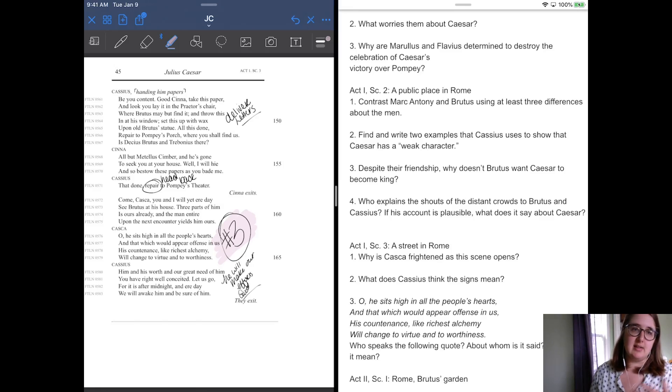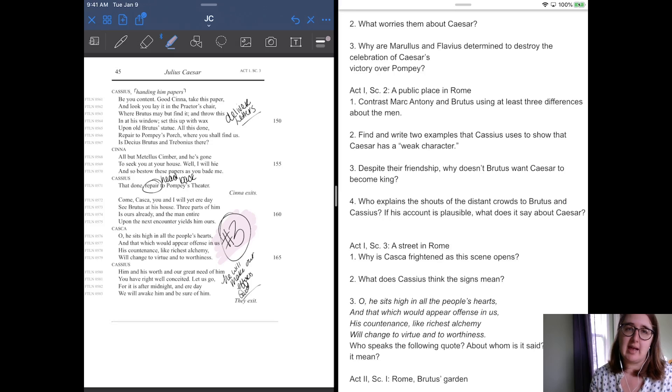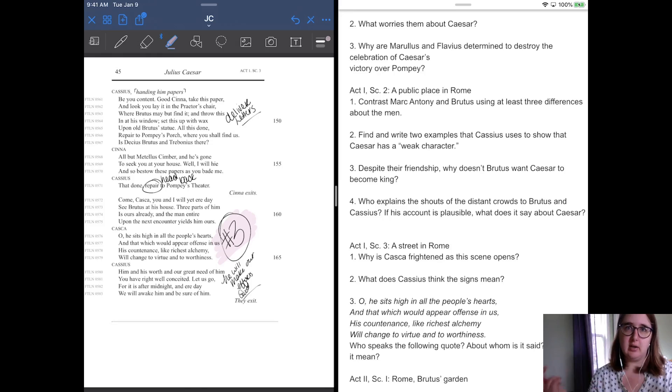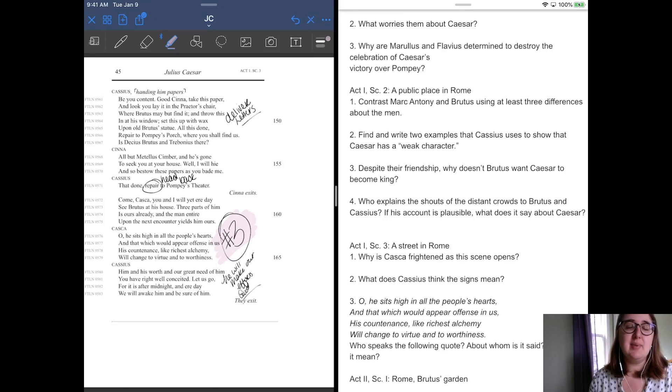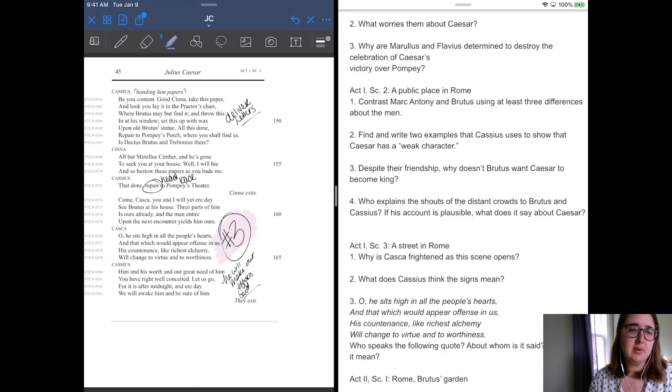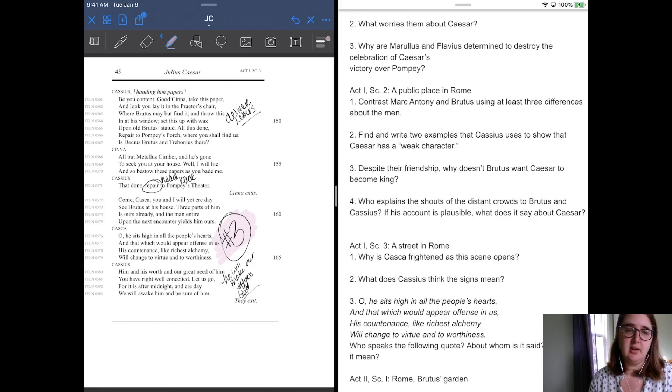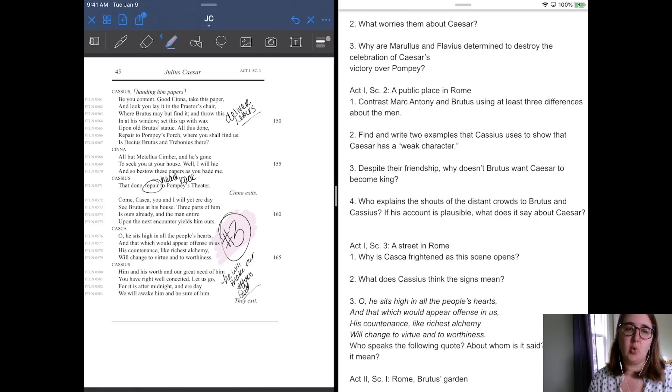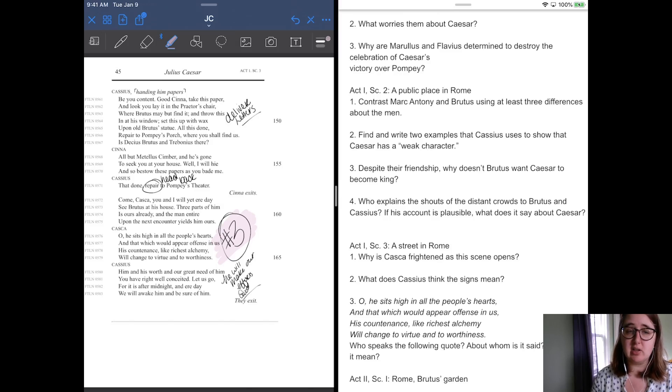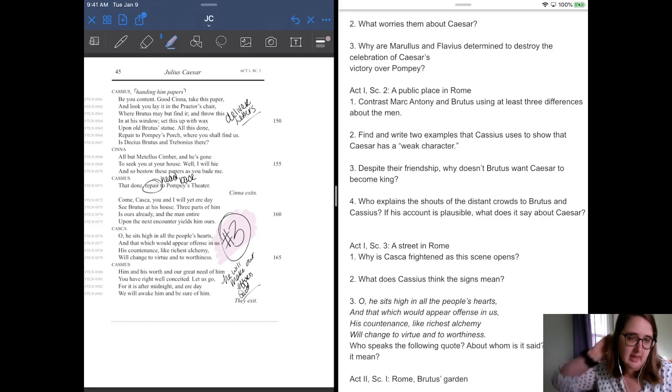And Cassius says, Cassius' hands in the papers. Be you content, good Cinna. So these papers are those letters that were talked about in the last scene in which Cassius was going to write a bunch of letters, but in different hands, and then throw them into like Brutus' window. If he had a locker, it would be his locker and basically try to persuade him to join their cause and remind him how great he is. Be you content, good Cinna, take this paper and look. You lay it at the praetor's chair where Brutus may find it and throw this in his window and set this up with wax upon old Brutus' statue. All this done, repair head to Pompey's porch where you shall find us. Cinna says, all but Metellus Simber and he's gone. I want to see your house. Well, I will high and so bestow these papers as you bade me. He's like, I'll go do what I ask. Cassius says, and then says, repair or head back to Pompey's theater. So they're going to all meet up again later.